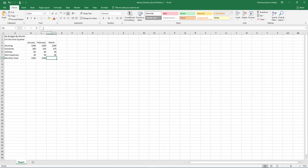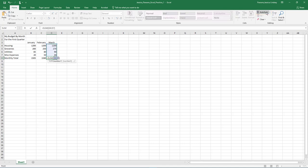A quicker way to enter in a formula is with a function. We will use the SUM function next. In cell D8, click AutoSum on the Home tab, Editing Group, and press Enter.